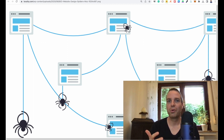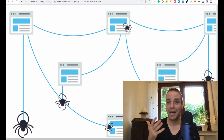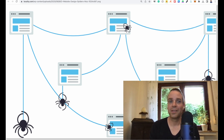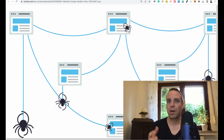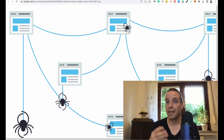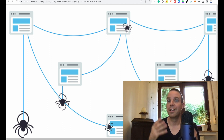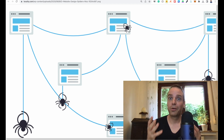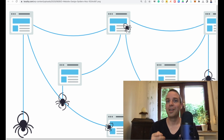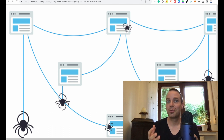In this video I want to show you and explain where they get their data from, and how we can block our websites from getting crawled by these large language models.